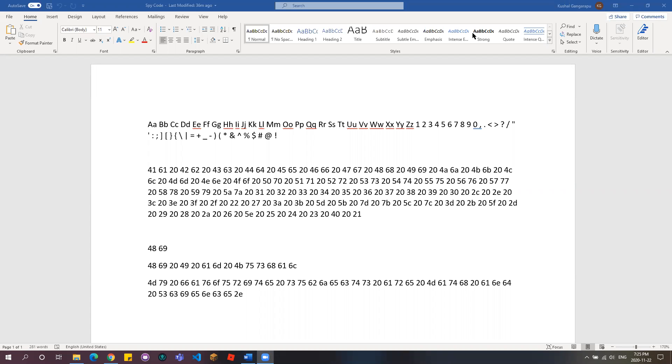One thing I'm going to tell you is don't use this spy code during emergency situations. That's the only thing I'm going to tell you for emergency, because the other person might not know how to decode this code or it's going to take them a long time to decode it. So don't use it during emergency.